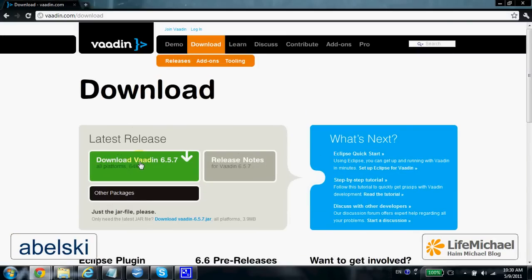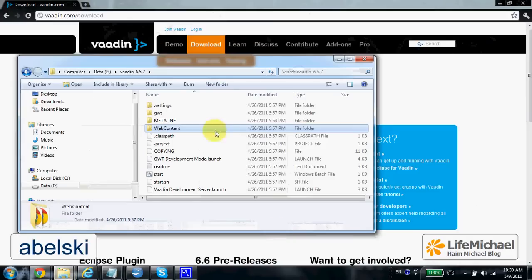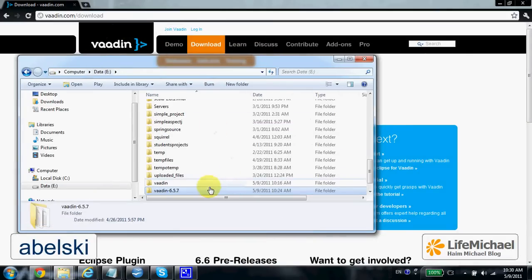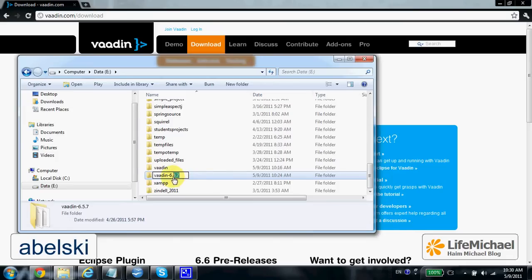It's a fairly big zip file. Once you download it you should extract it, and once you extract it you can expect getting a folder such as vadin-6.5.7 or any other numbers. This is the version number of the Vaadin release you chose to download.